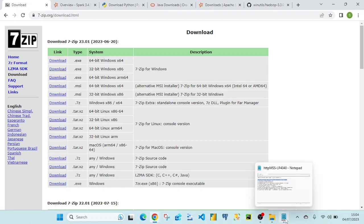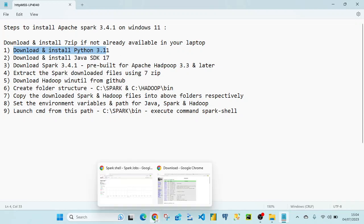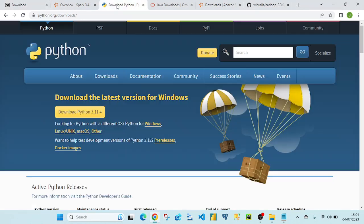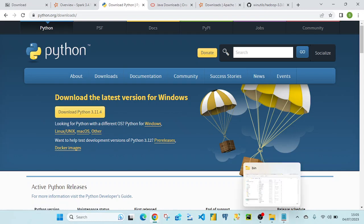The next step is downloading and installing Python. From python.org you can select the latest Windows version — 3.11 is the latest version as of today. I clicked on it, the file got downloaded, and I followed the standard installation steps.